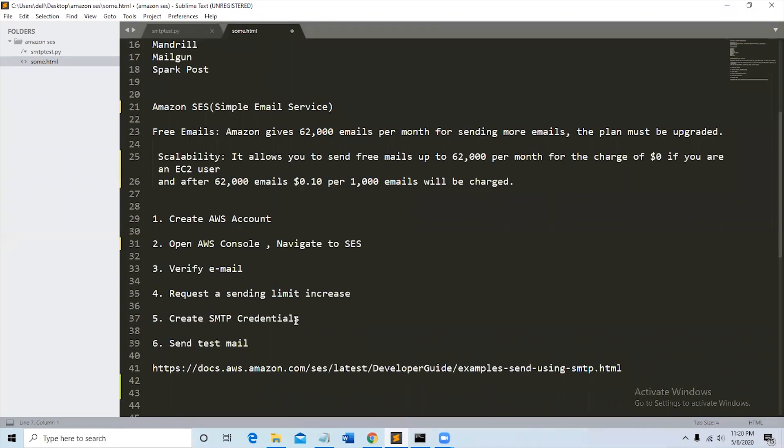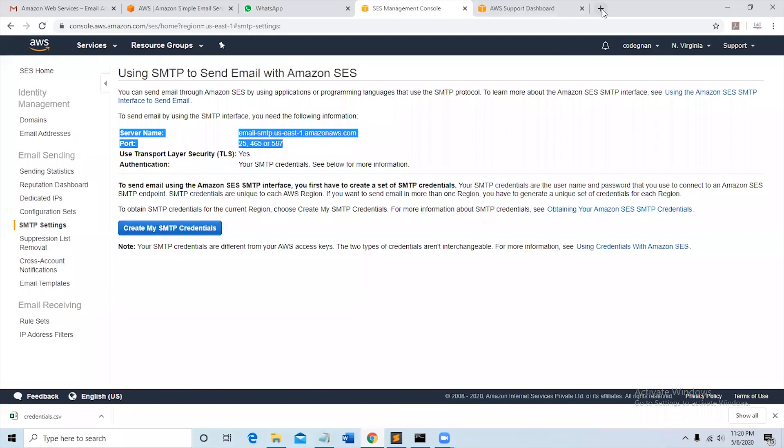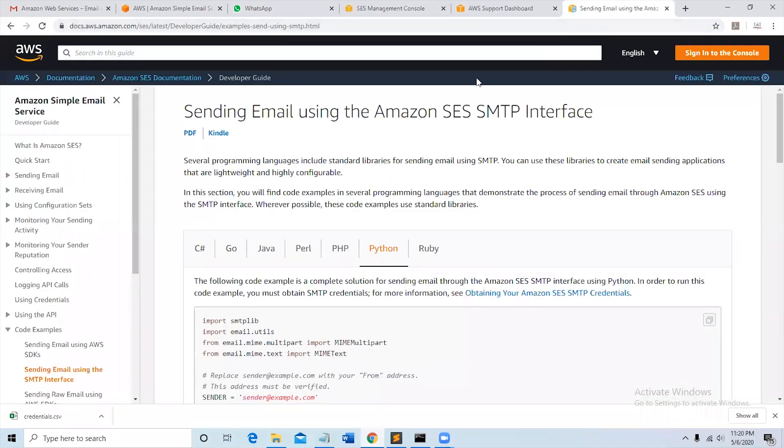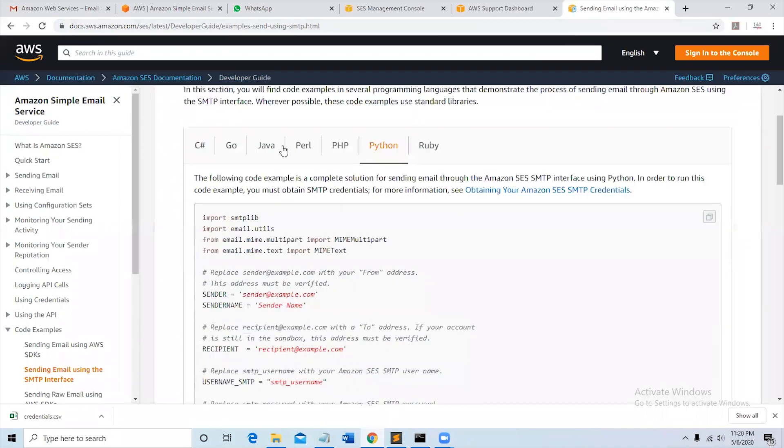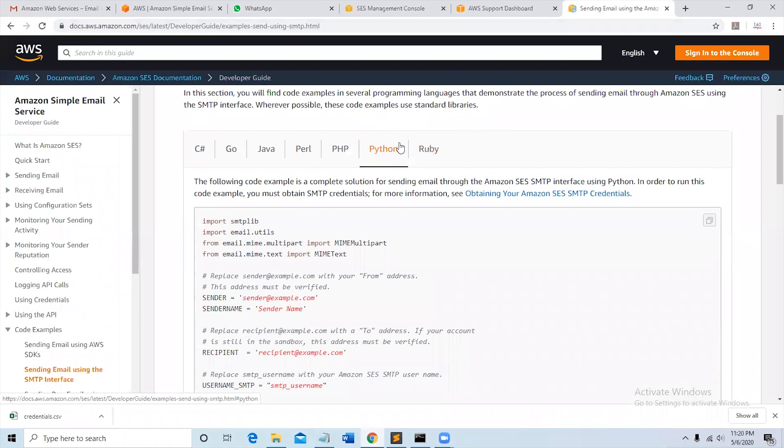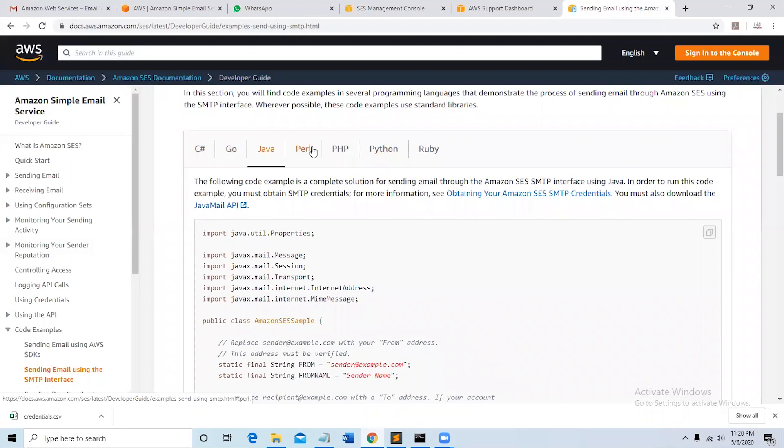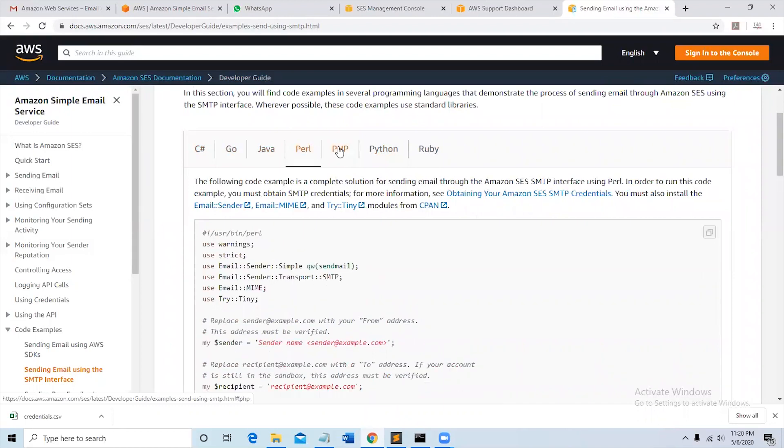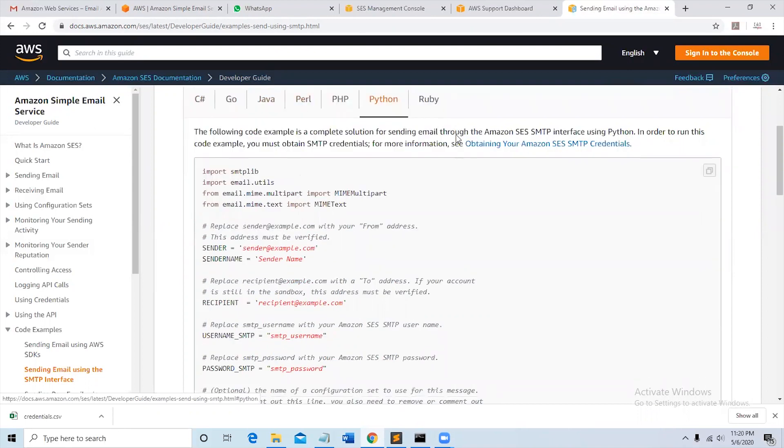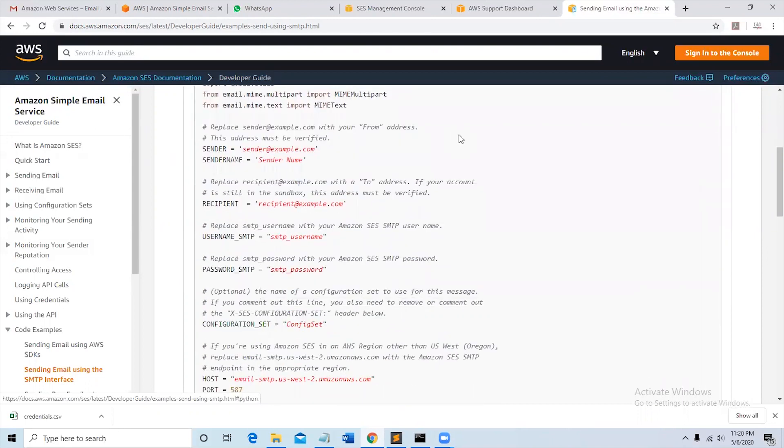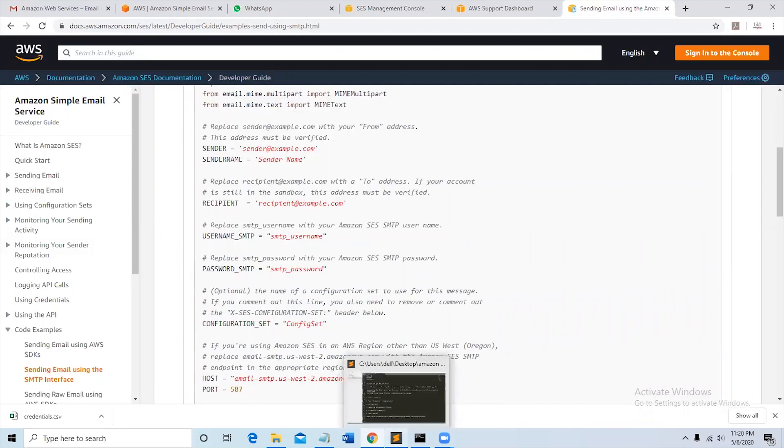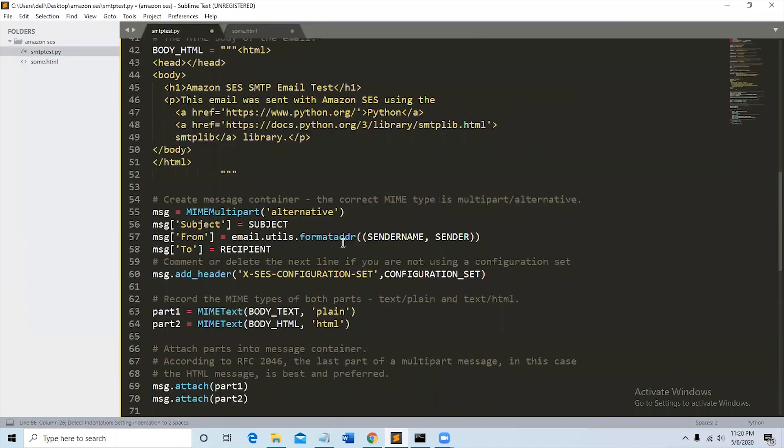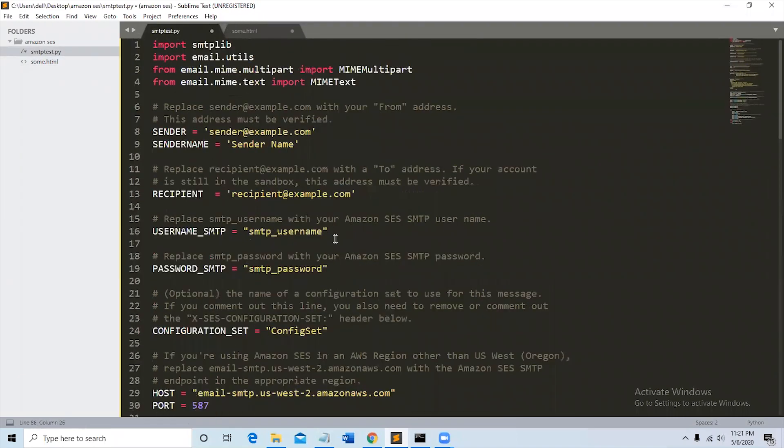For this we need to take this link. Link will be in the description. Sending email using Amazon SES SMTP interface. We can use any programming language to send the SMTP email, so here is Go, Java, PHP, Python, Ruby. We're selecting Python to send SMTP. Copy this and create the file and the code looks like this.